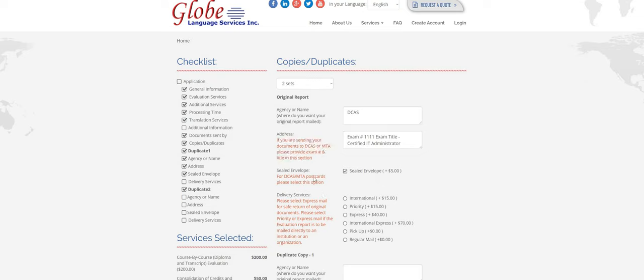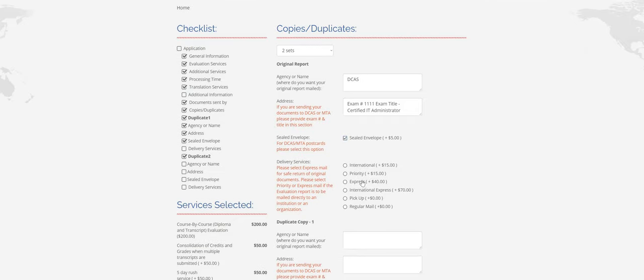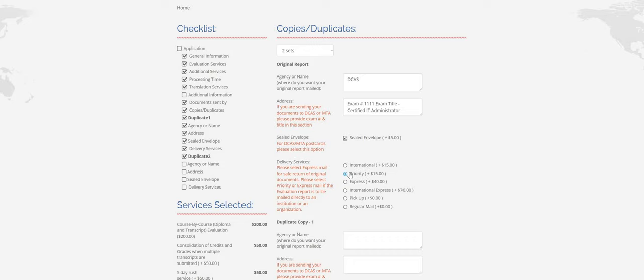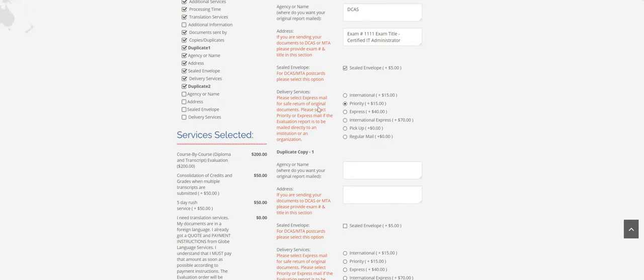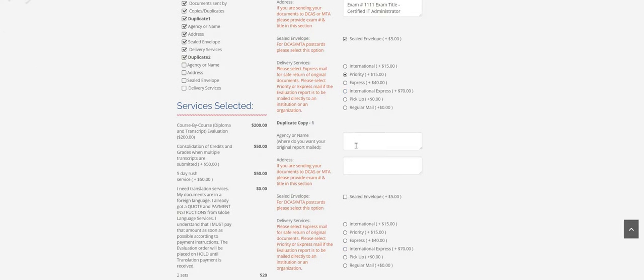Sealed envelope, this is for a postcard from either one, from DCAS or MTA. So select that option. It's $5. And then for delivery service, we can only send by priority mail at the minimum. You're welcome to do Express if you'd like, but we need to have tracking information when we send to an agency or institution so that we can guarantee that it gets delivered to the right address and on time.